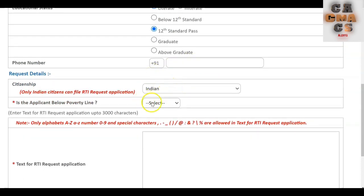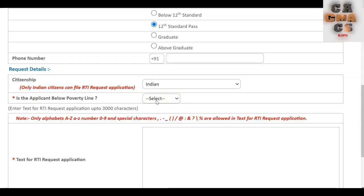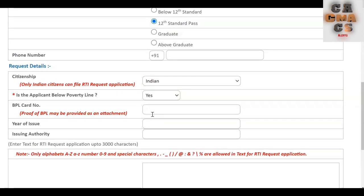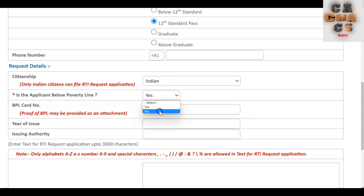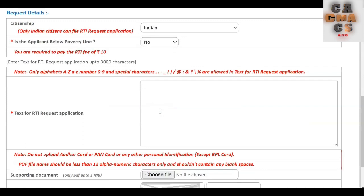Select 'Indian' for citizenship. It will ask whether you are below the poverty line. If you are BPL, select yes — then there is no need to pay the 10 rupees fee. You will need to enter the BPL card number, year of issue, and issuing authority as proof. If you are not below the poverty line, select no.